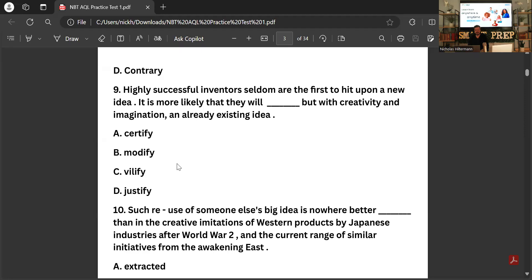'Highly successful inventors seldom are the first to hit upon a new idea; it is more likely that they will _____, but with creativity and imagination, an already existing idea.' The options include vilify and justify — the answer is 'modify.' Modify means to change, so they will modify an already existing idea with creativity and imagination.